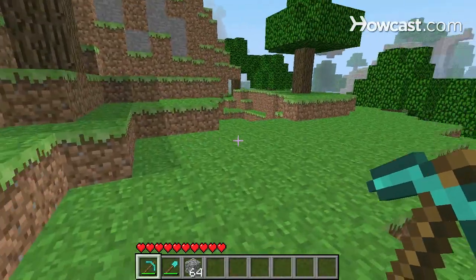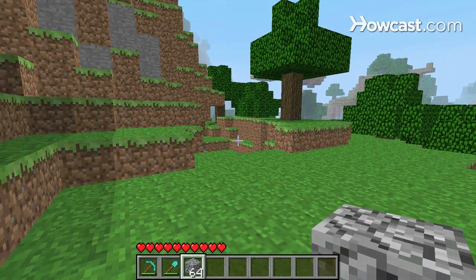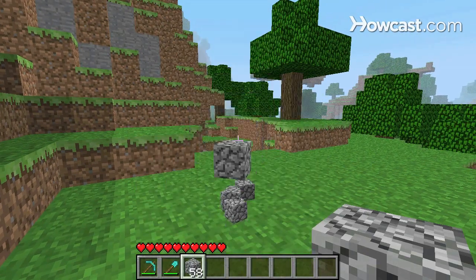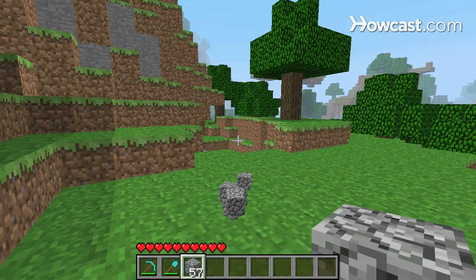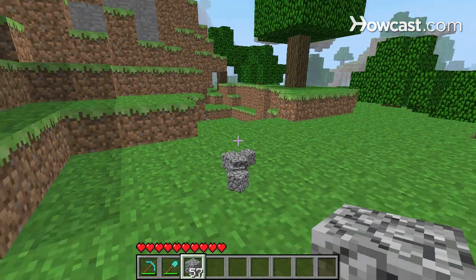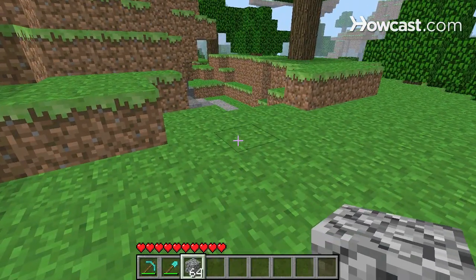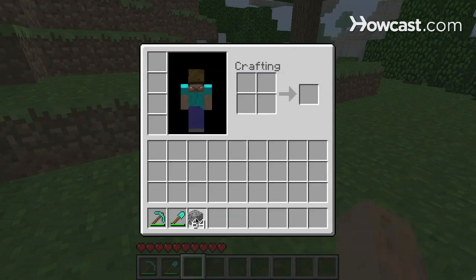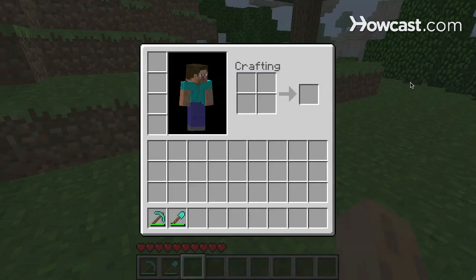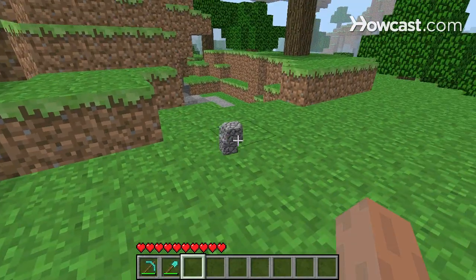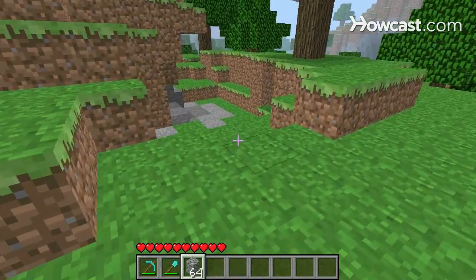Another important key is Q. Holding Q drops whatever item you have selected, so I can press it 64 times and drop all this cobblestone. Or I can just hit E for my inventory, navigate with my mouse to the cobblestone, drag it away, and drop it — that drops all the cobblestone at once.